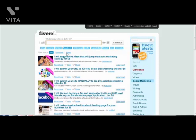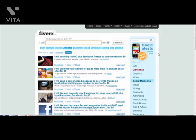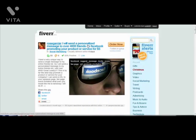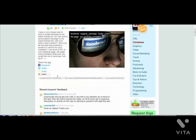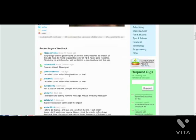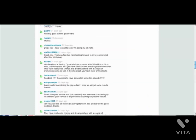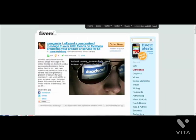What I'm going to do is sort out these gigs in terms of rating. Obviously the higher the rating the better the trust. For example, this one says 'I will send a personalised message to over 4,000 friends on Facebook promoting your product or service for $5.' There are mixed opinions on the effectiveness of this gig. You can order it and this person will tell all their 4,000 friends to join your fanpage.